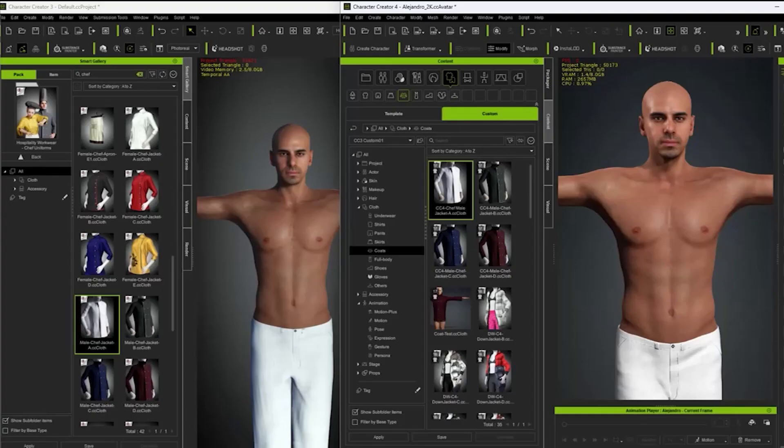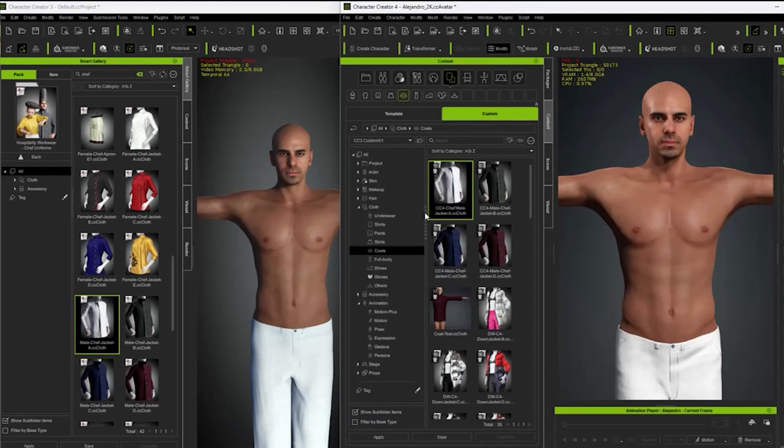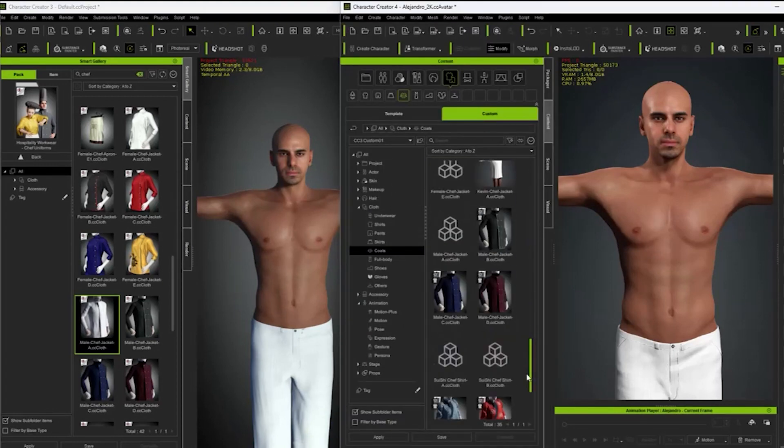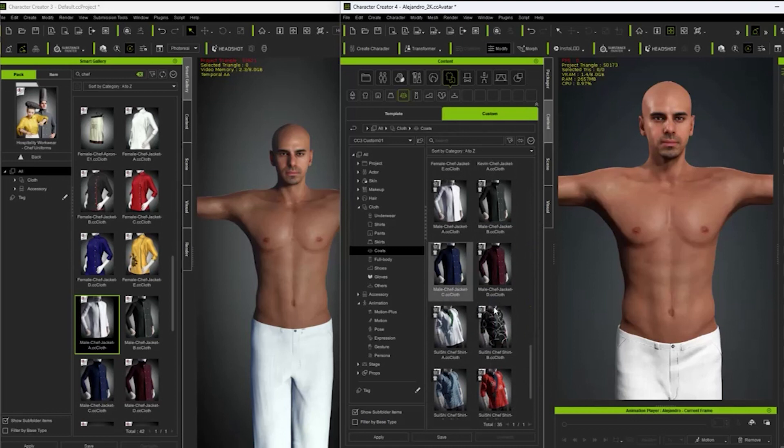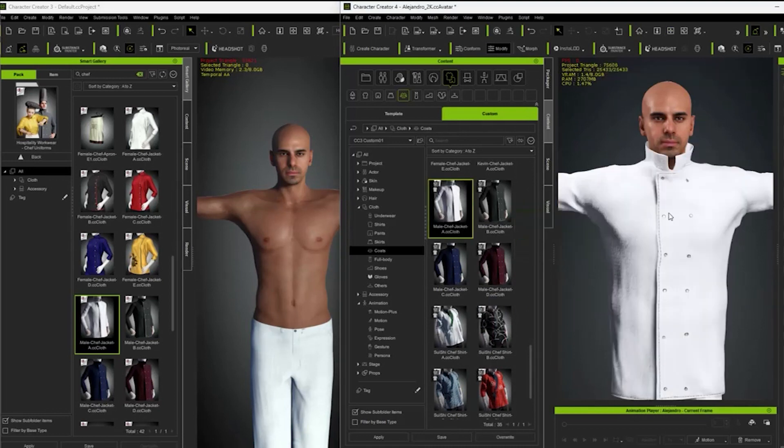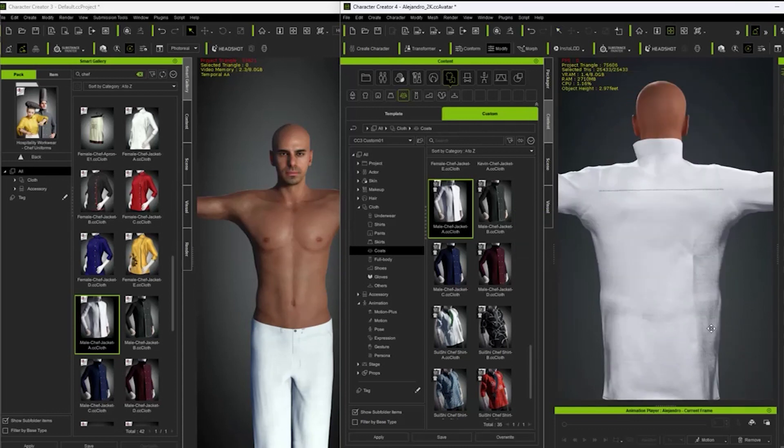In CC4, when you apply the CC3 clothing, there are always some distortions in the clothing. It is because the mesh of the avatar in CC4 is completely different from CC3. So, how could we fix it?